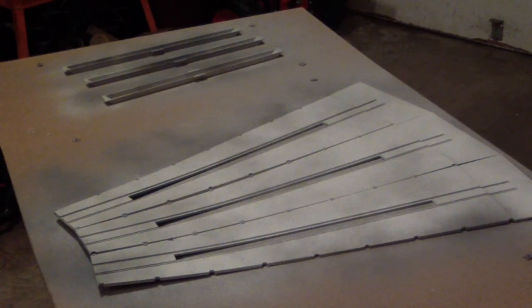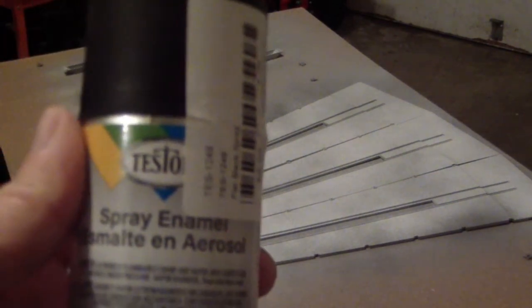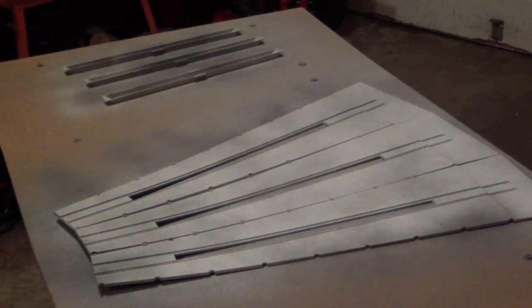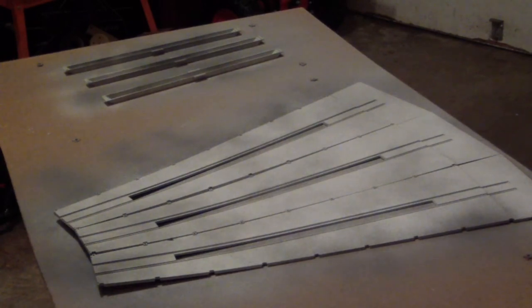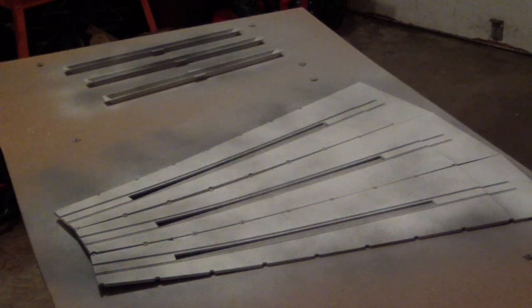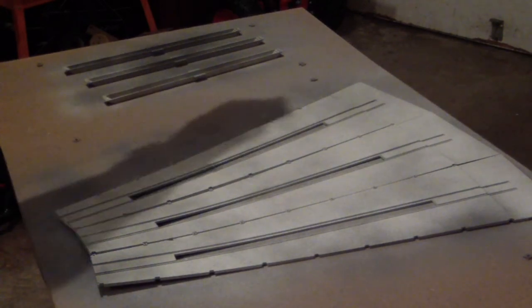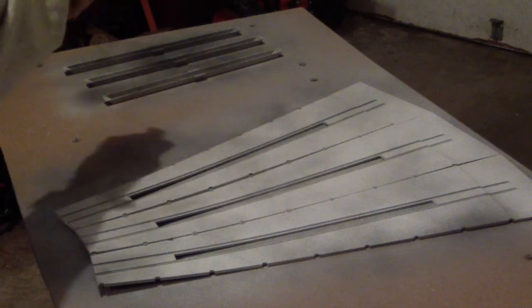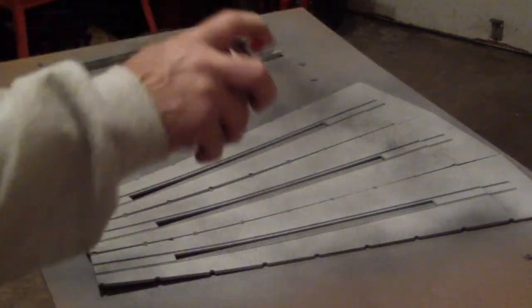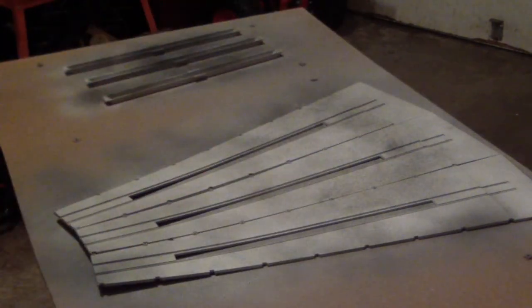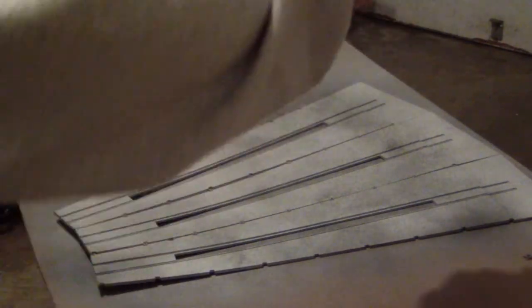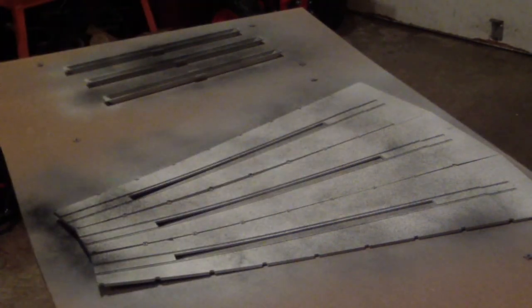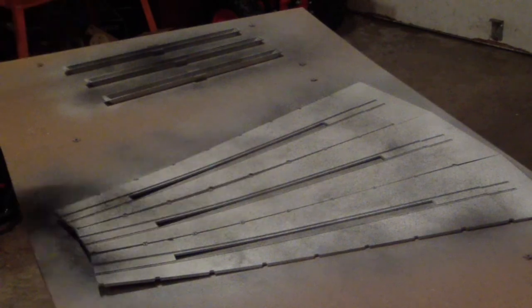Okay, and then as a last resort, it's Tester Spray Enamel Flat Black. Let's go a little bit heavier in the pits because that's where they sit most of the time.